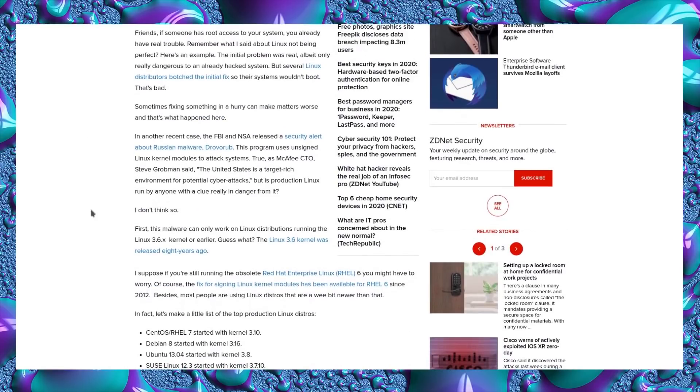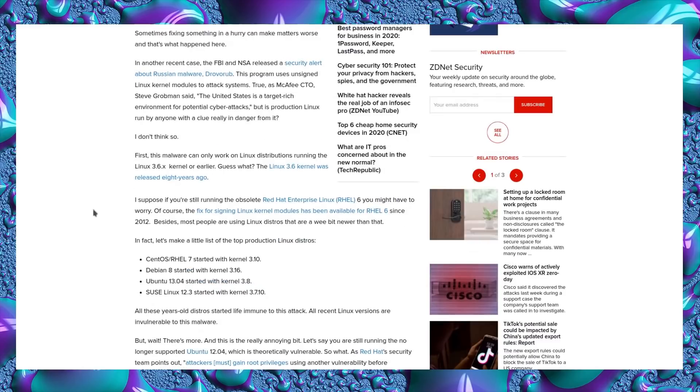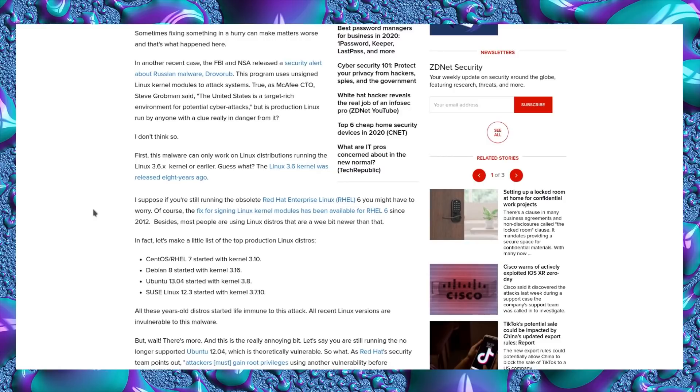In another recent case, the FBI and NSA released a security alert about Russian malware Doverrub. This program used unsigned kernel modules to attack systems. Although the malware can only attack Linux distributions running kernel 3.6 or earlier. And guess what? The Linux kernel 3.6 was released eight years ago. I suppose if you're still running some obsolete Red Hat Enterprise Linux version 6, you might have to worry. But I wouldn't put it past some enterprises to still have some of those kicking around.